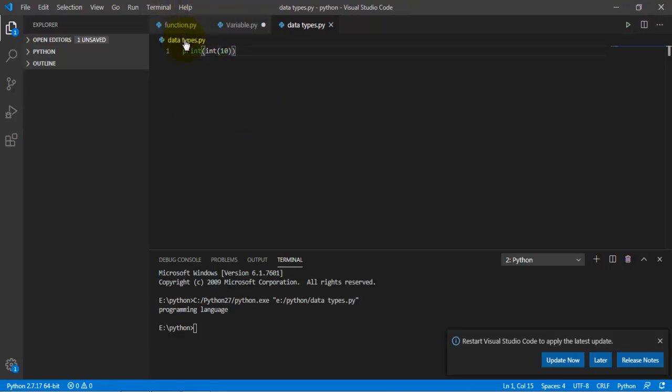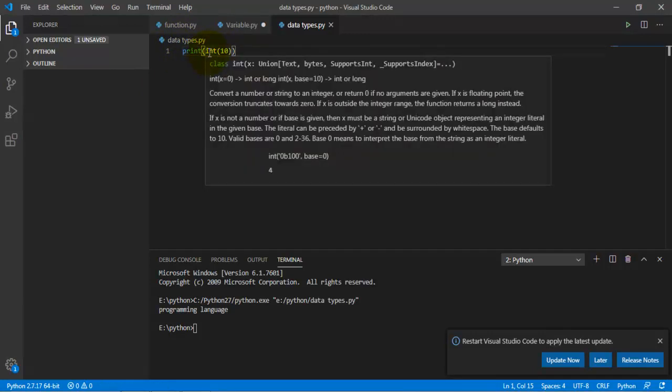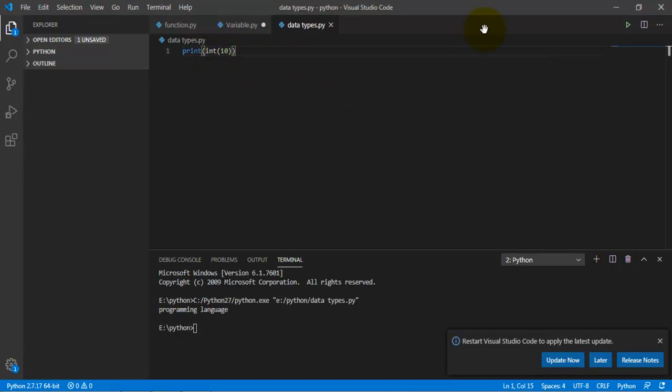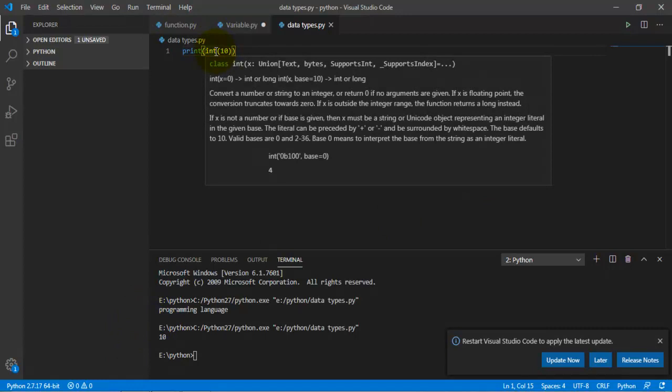Okay, what this code means is I'm telling this to print an integer and the number should be 10. And integers are without decimal, so it's just going to be 10. And as you can see it is 10.